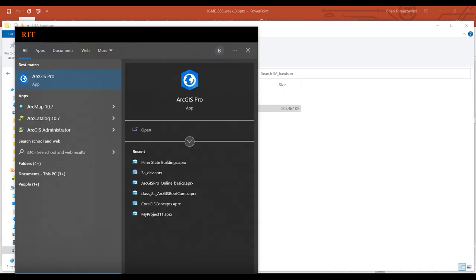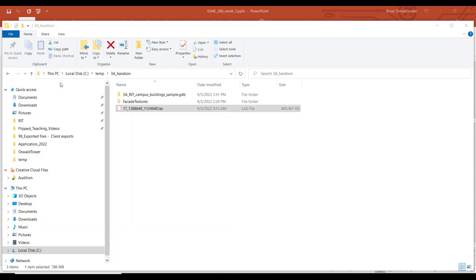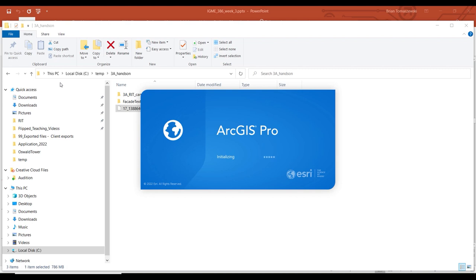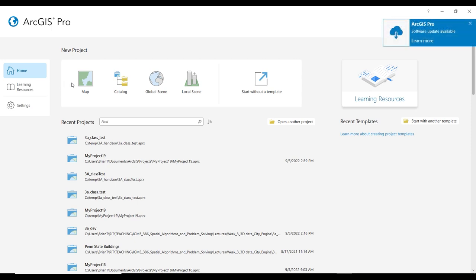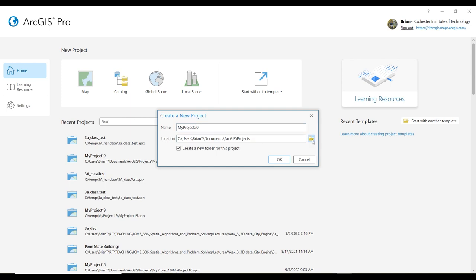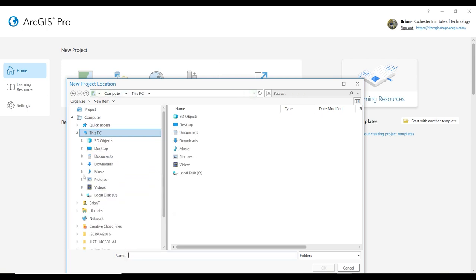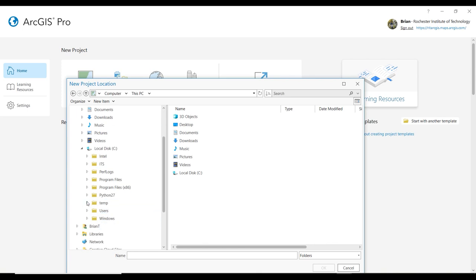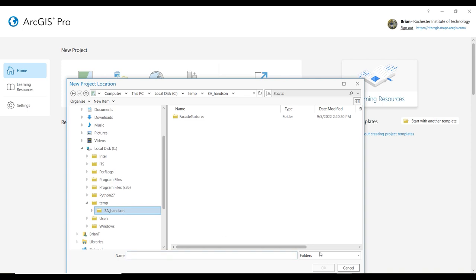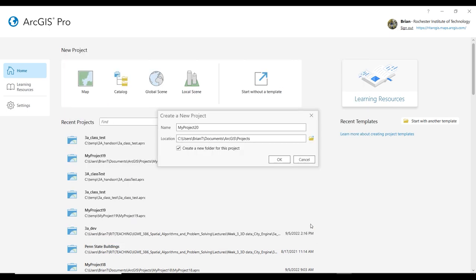I'm going to fire up ArcGIS Pro. Just follow this closely — this is the way I did it to make it go smooth. My ArcGIS Pro might look different than what you have. I'm going to create a new project and put it right in where I downloaded those datasets. I put mine in C:\temp, and they got extracted to this folder — 3A hands-on. I'm not going to create a new folder, and I'm going to call it 3A 3D test.